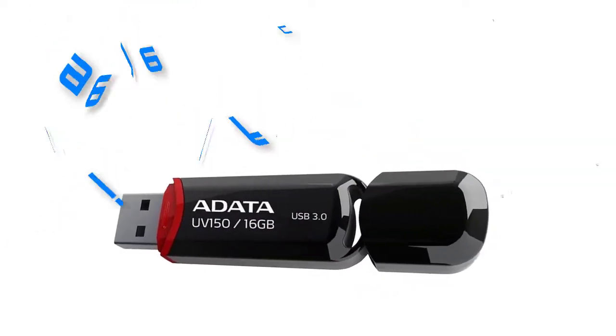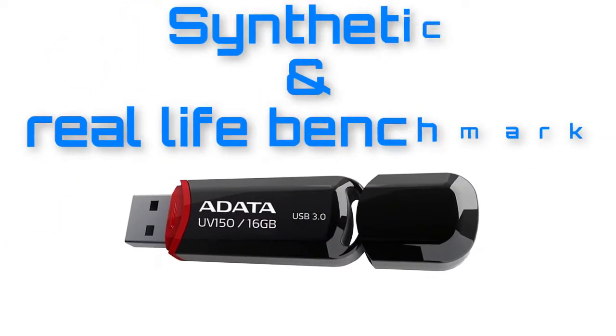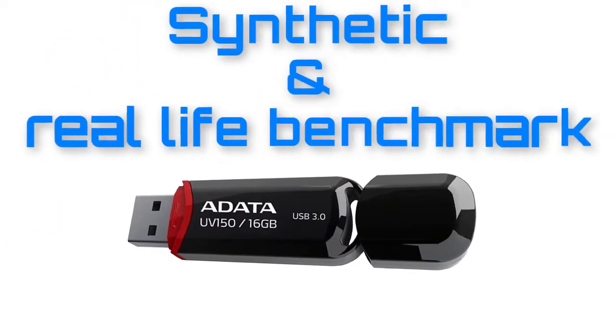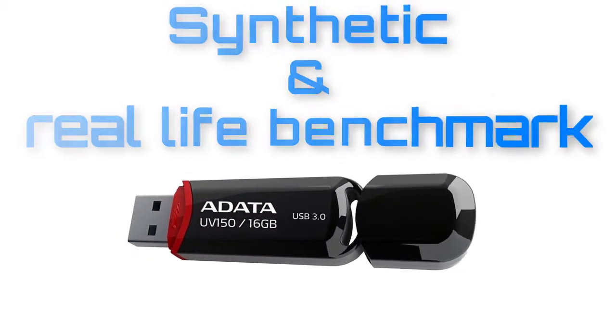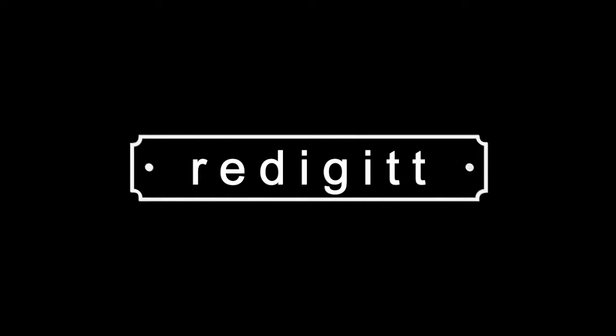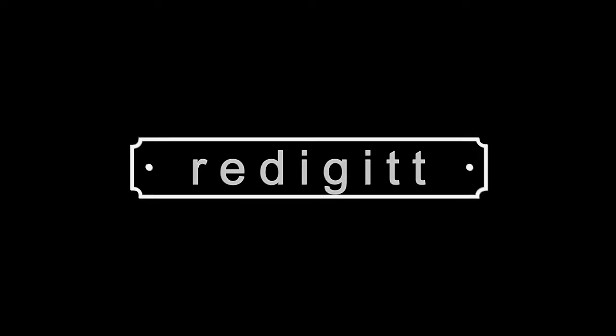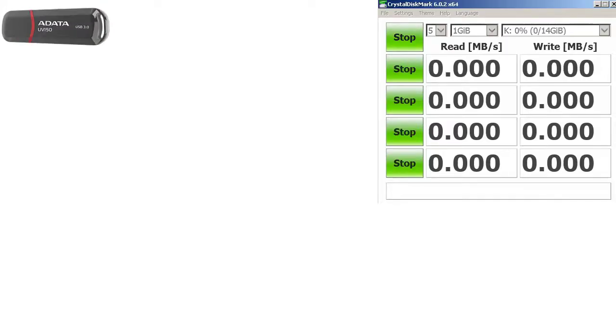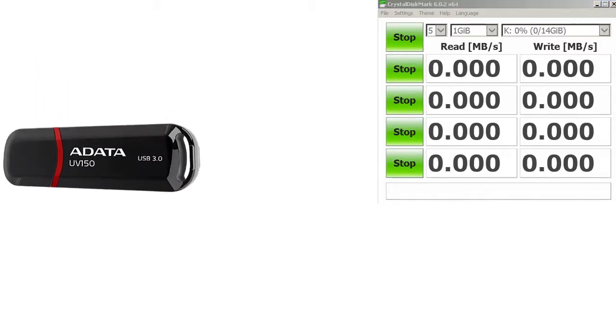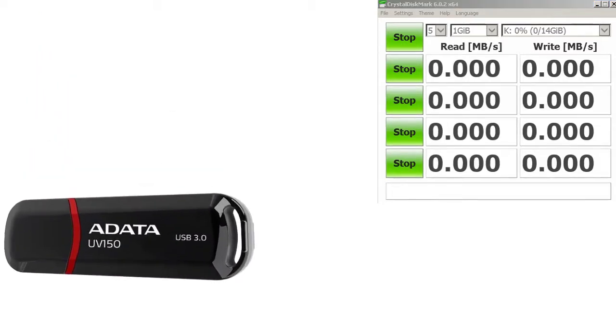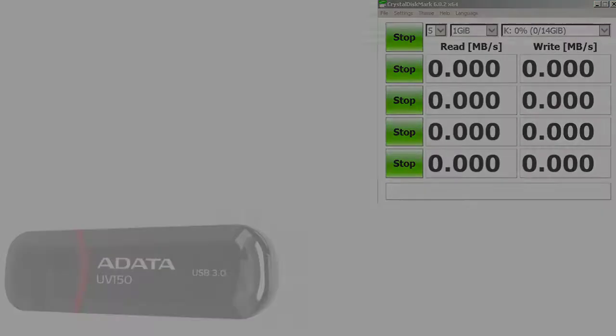Aloha, I'm Andy and I will do a benchmark for this 16GB ADATA USB 3.0 flash drive with a 1GB file. First I will do the synthetic benchmark with the CrystalDiskMark software.